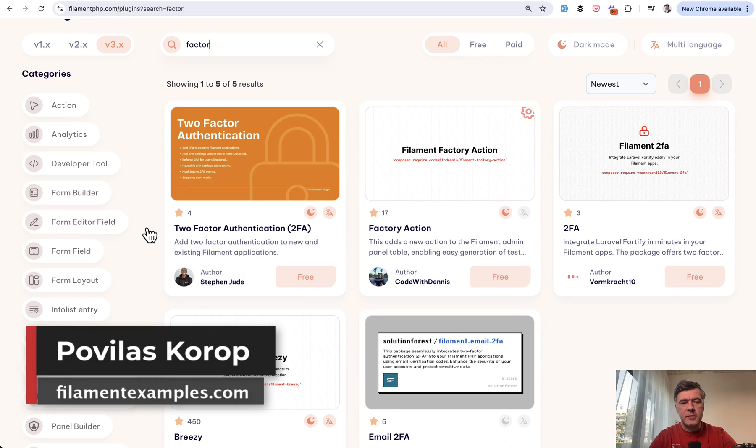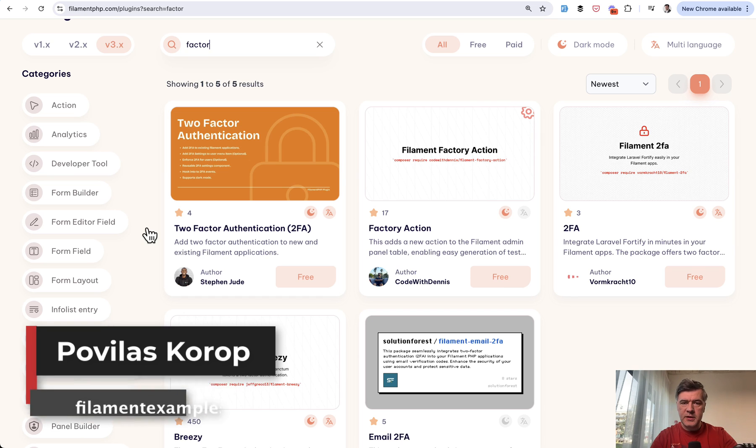Hello guys! Welcome to Filament Daily. In this video I will show you two Filament plugins for two-factor authentication.